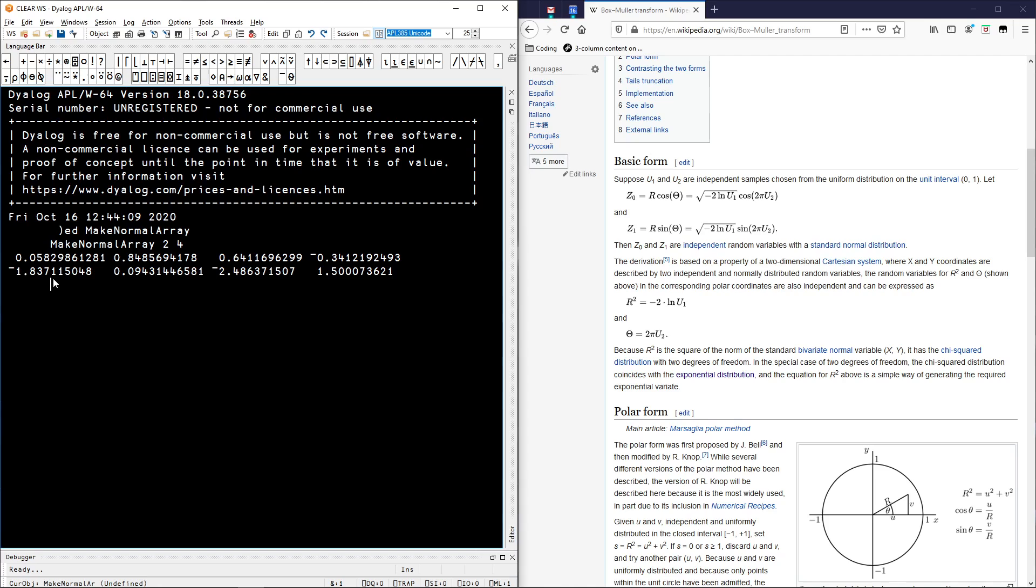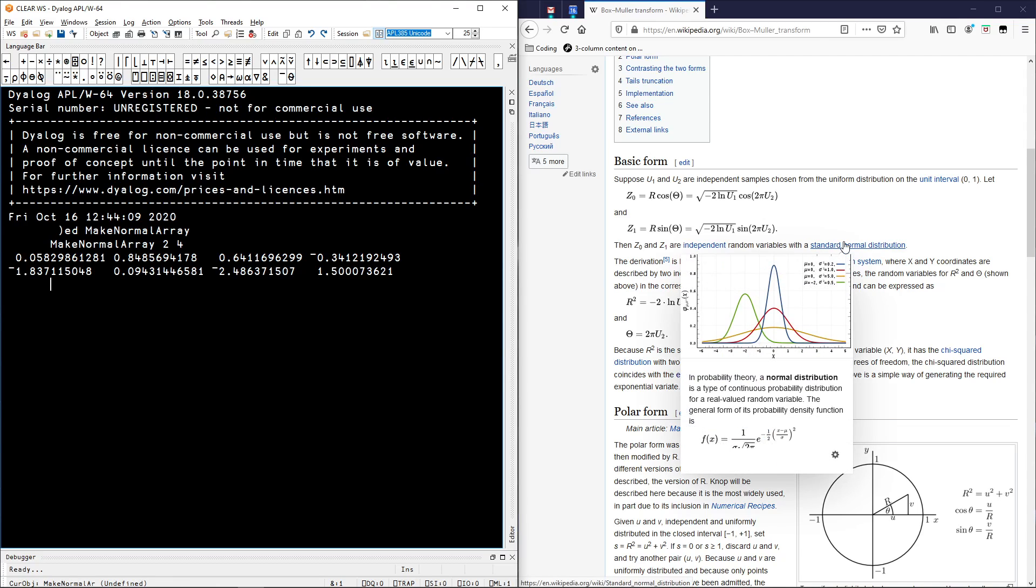And just if you want to make sure this is actually working, we can create a histogram of the values we are generating just to see if they produce the bell curve. If they produce the bell curve, then we are probably doing this right. If it doesn't, maybe we have a mistake.